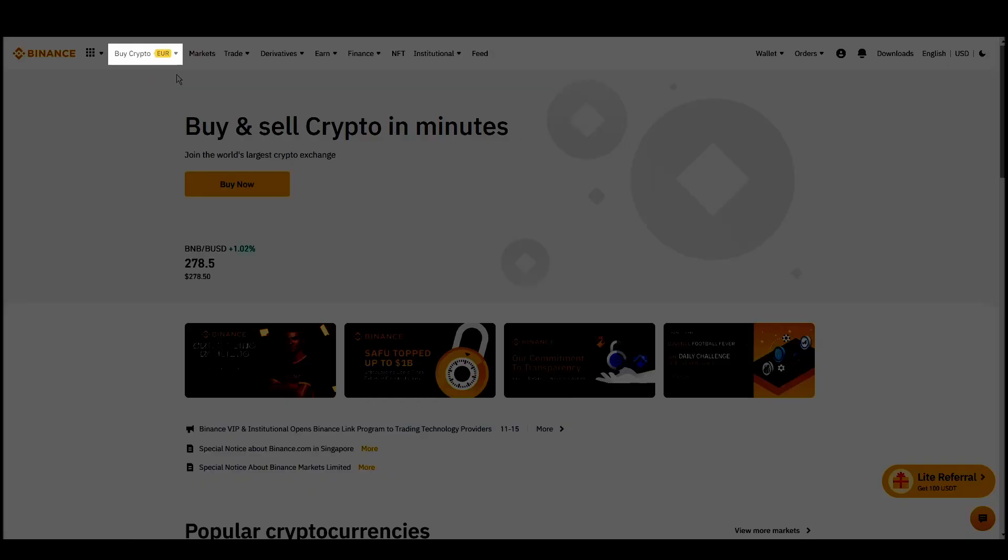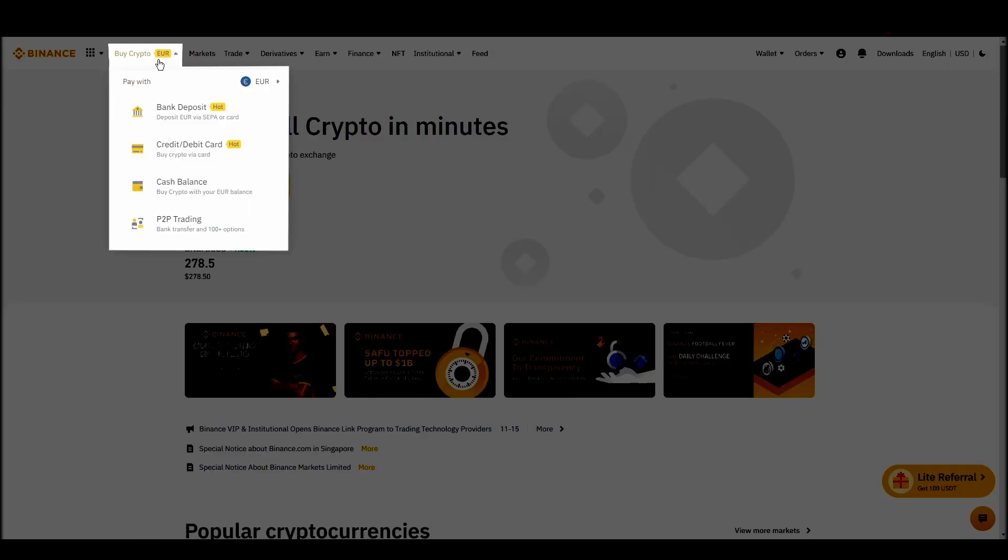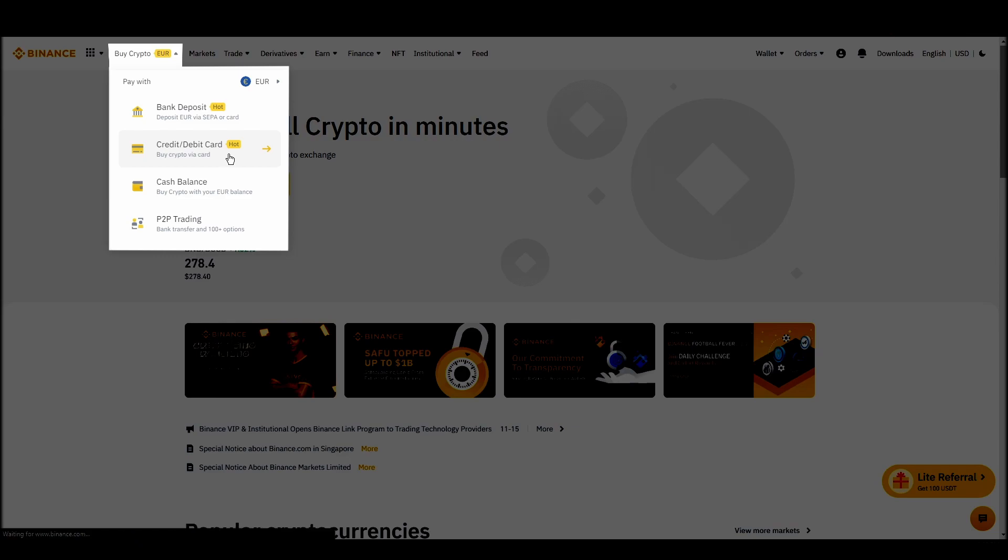Navigate to account, settings, payment methods, add a new payment method. Or just go to the top left corner and click on buy crypto and choose your preferred payment method.